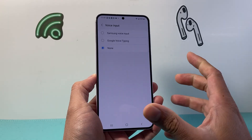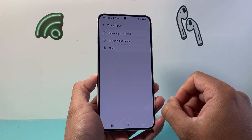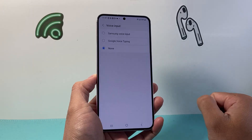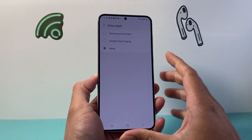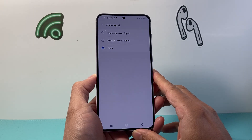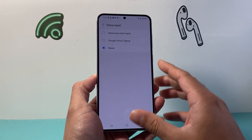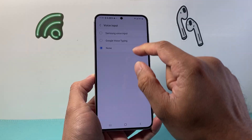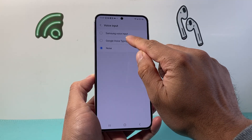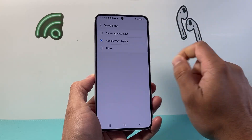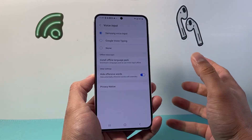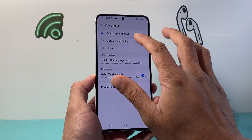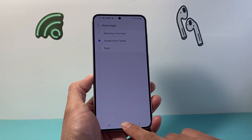You can see here that by default I have selected none, which means I cannot use voice typing. In order to use voice typing, I can go ahead and select the Google one or the Samsung one — whichever option you prefer.